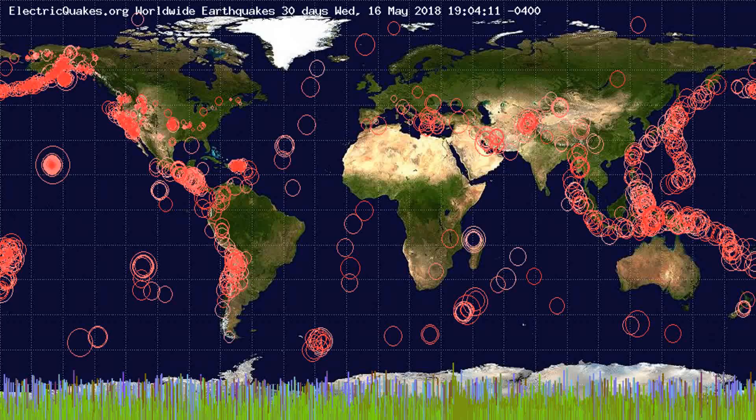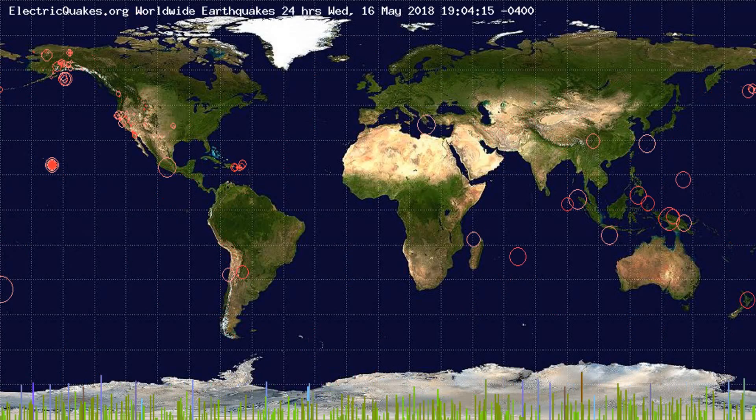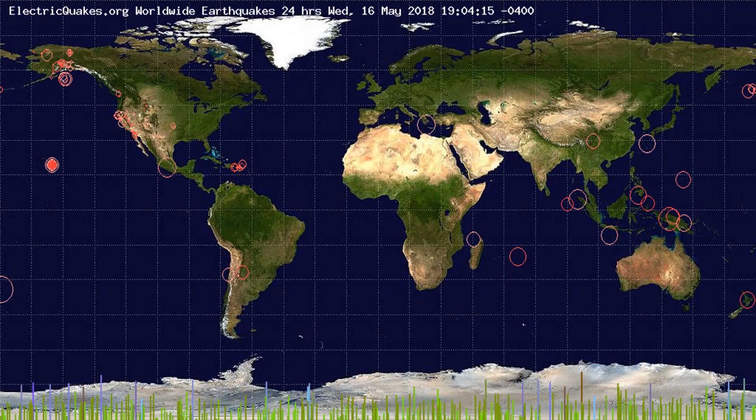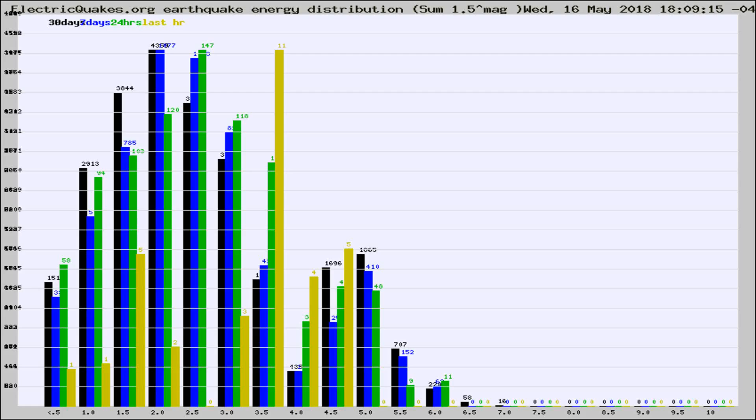You're looking at the earthquakes plotted in the world from the past 30 days, 7 days, 24 hours, and past hour.